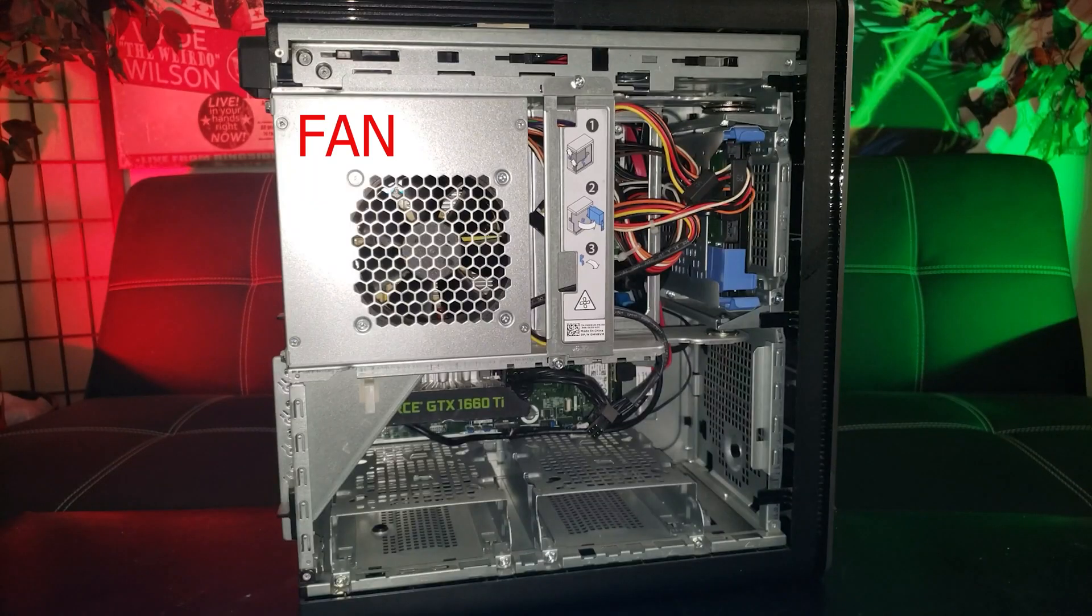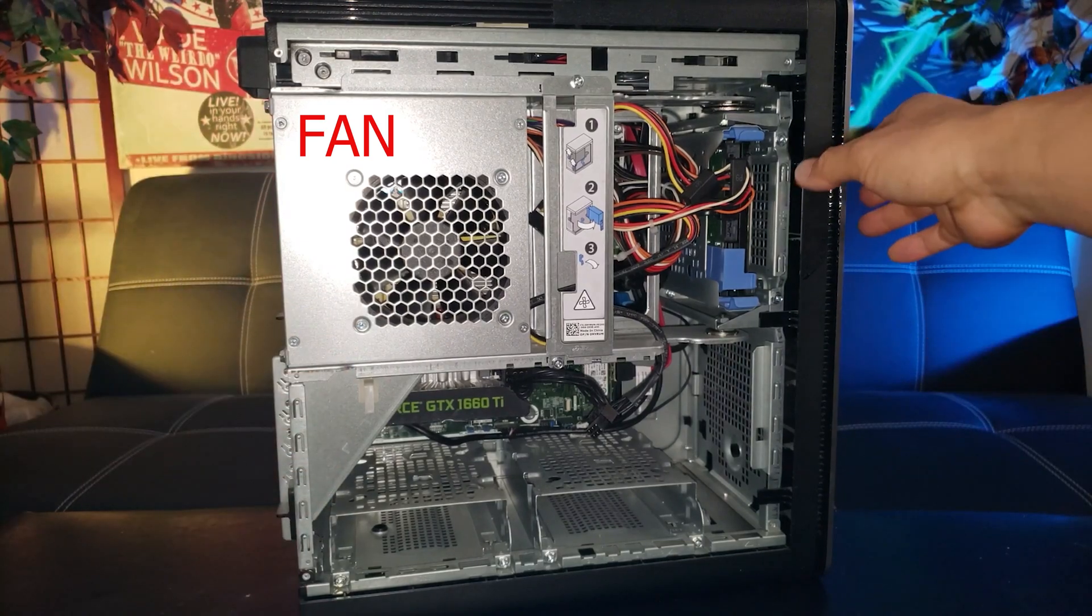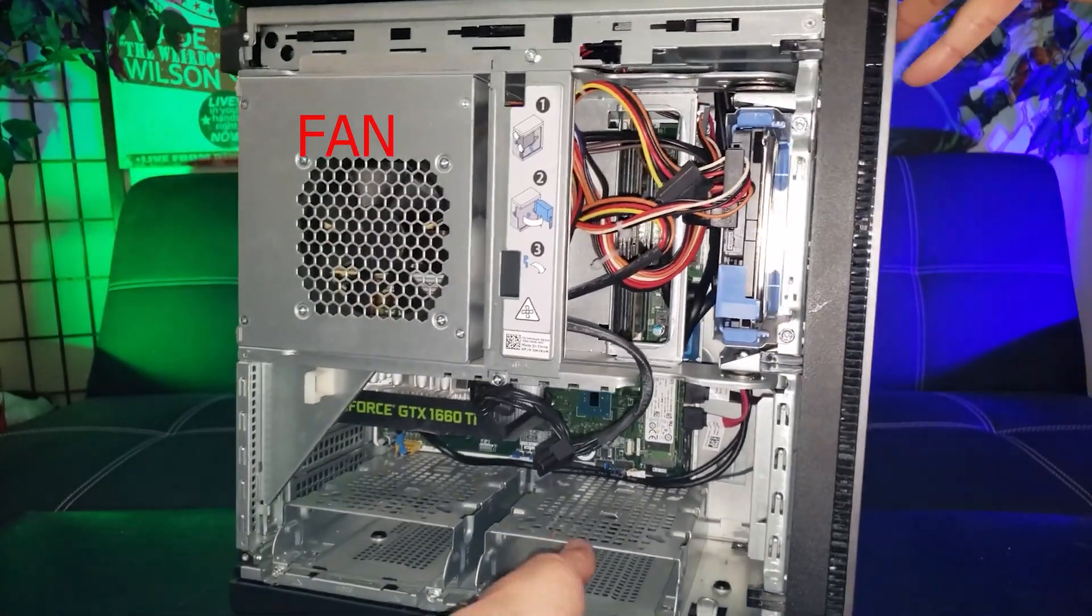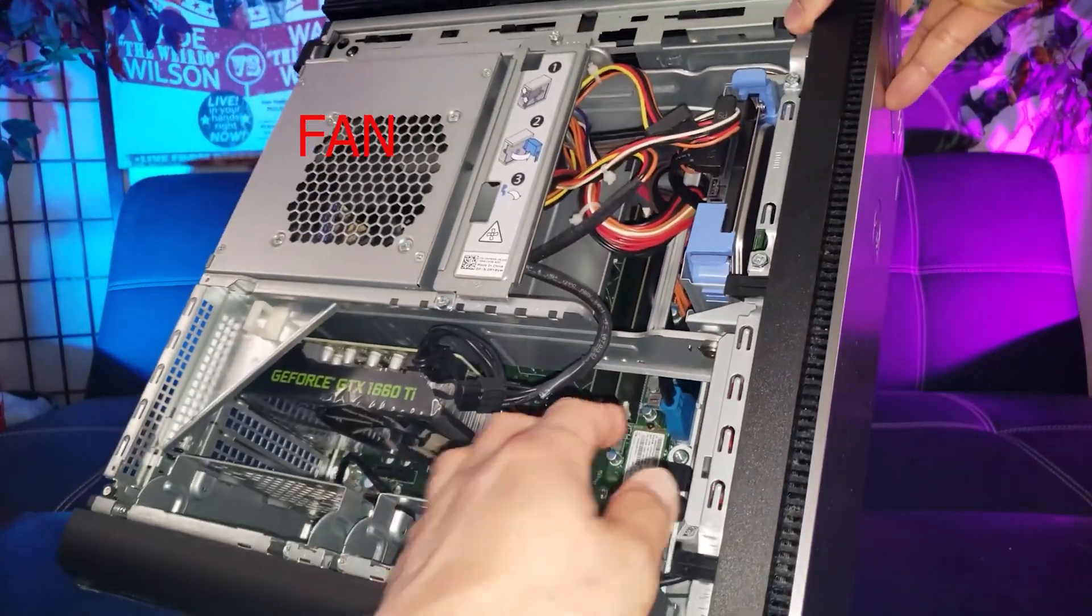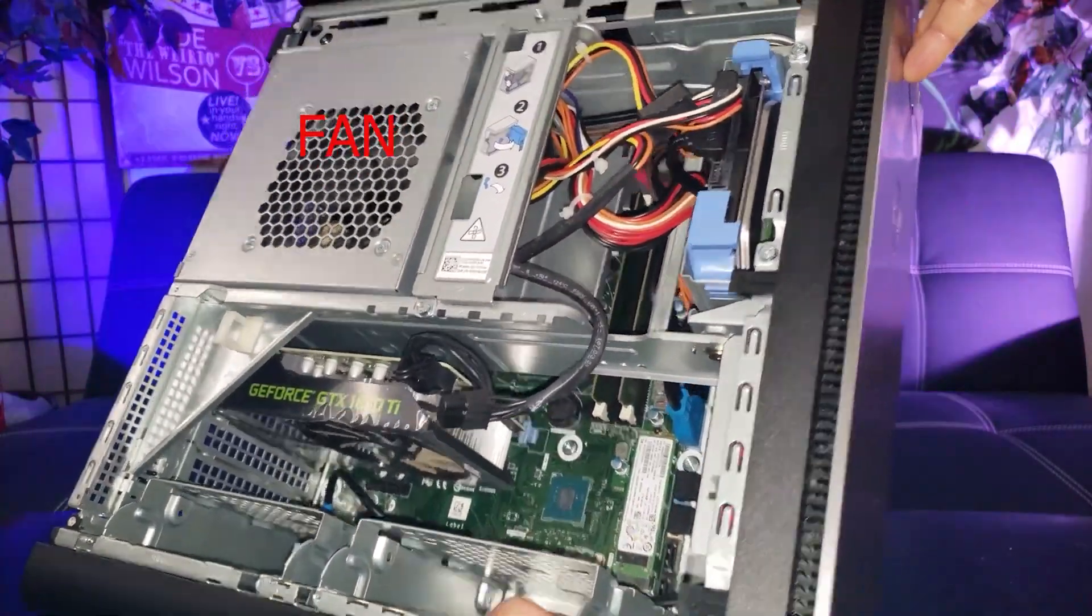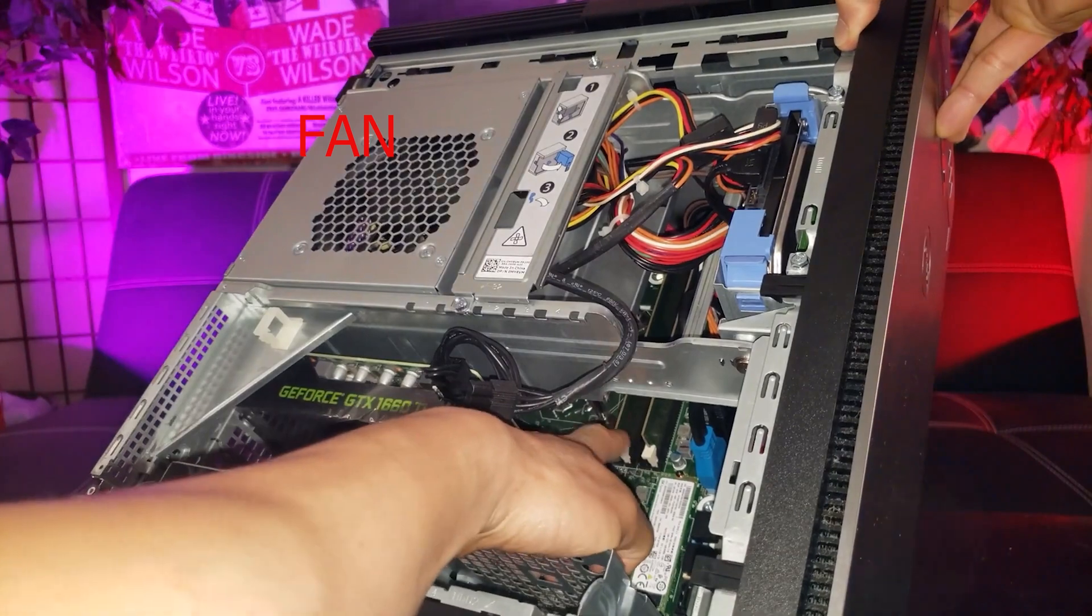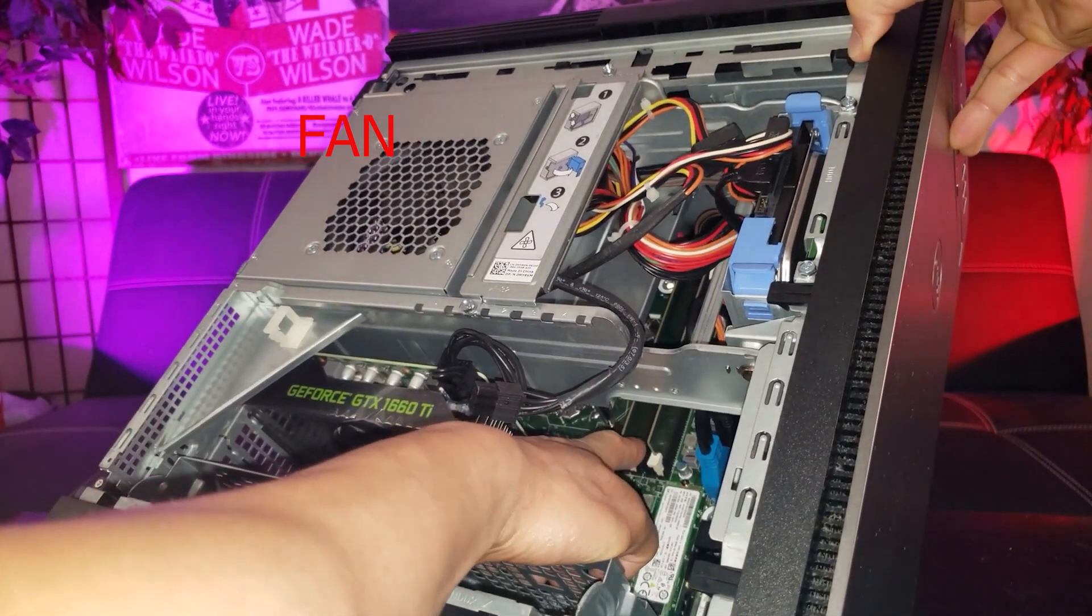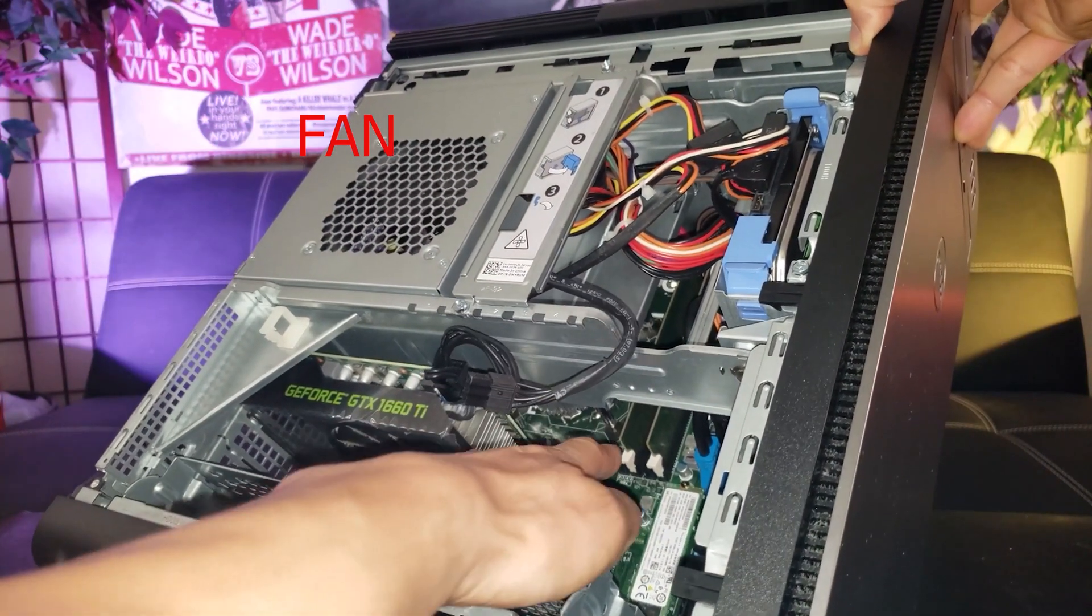Okay with the flash on, right off the bat I noticed the RAM hiding underneath all this frame. See the two white RAMs right there, that's the original 16 gigabyte of RAM.